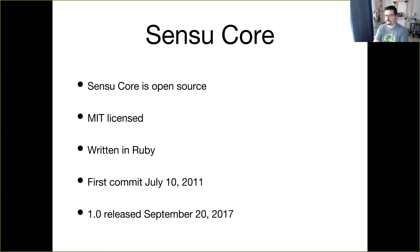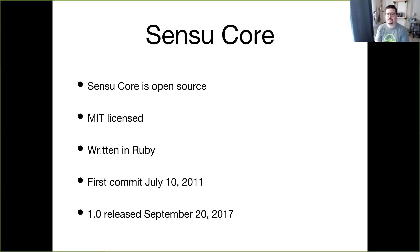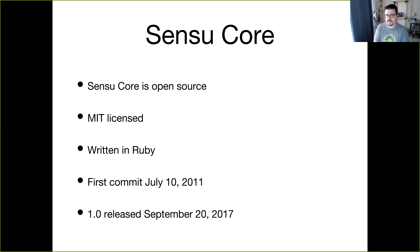At Sensu we have two different products. The first is Sensu Core — the open source project, MIT licensed, written in Ruby, with our first commit in 2011. We just released 1.0 back in September. You can download it and use it to your heart's content, and the demo we'll share uses Sensu Core. We're making strides improving the product and making it something everybody loves to use.